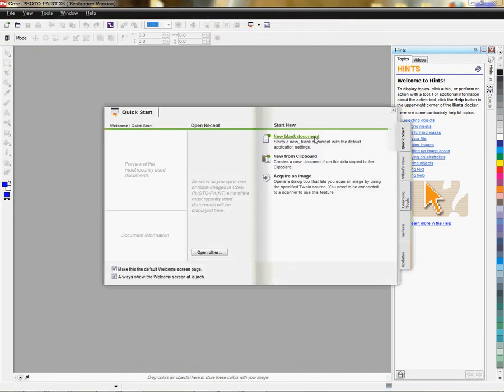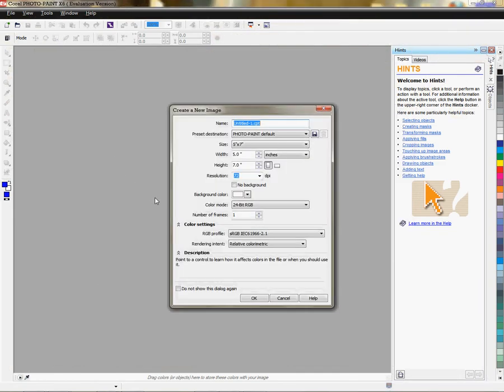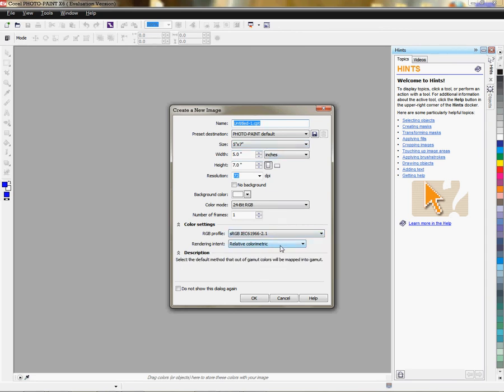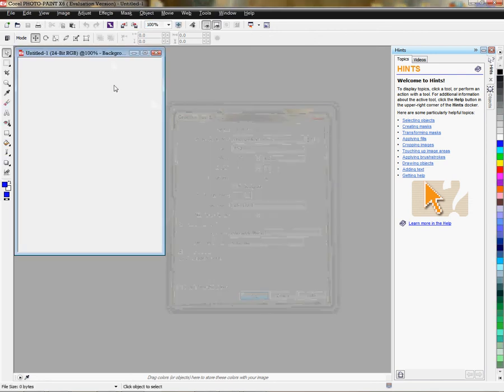And we're just going to start with a blank document. And the settings in here are fine. RGB, perceptual, for this demonstration, we're just going to click OK.